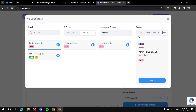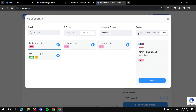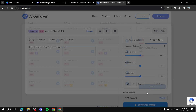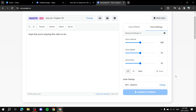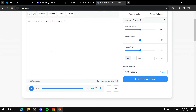Let's pick Joey for this tutorial and click 'Submit'. To preview how it sounds, click the play button — 'Hope that you're enjoying this video so far.' Once you're done and have adjusted everything you need, simply click the download icon and it will download for you. Now we've got two text-to-speech audio files ready to use back in Canva.